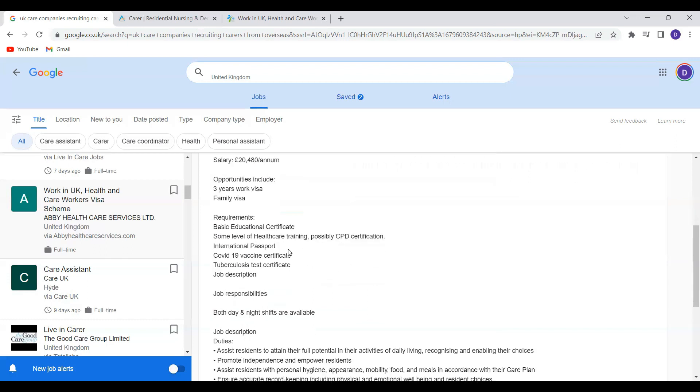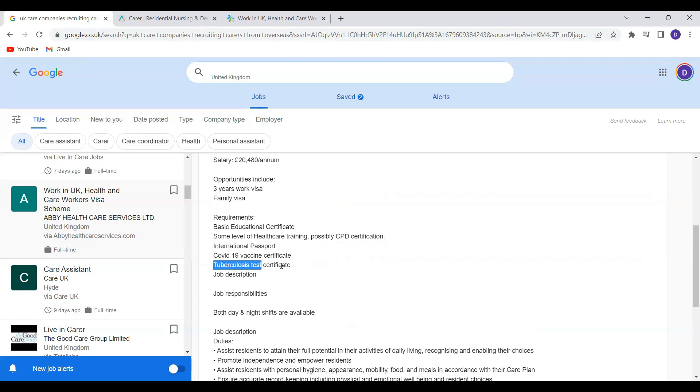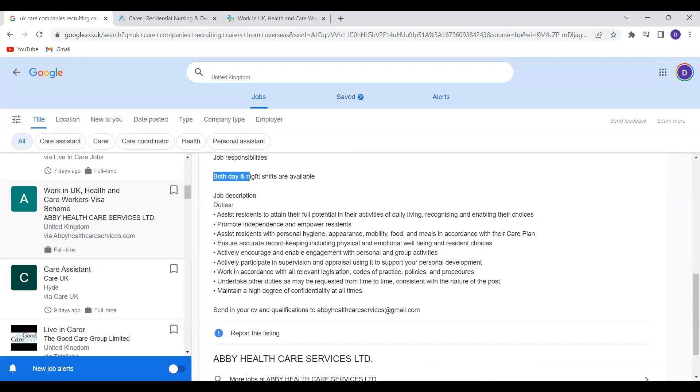So if you get this three years visa, your dependents are allowed to come with you. So your spouse and your children, they are all allowed to come with you. The requirements they've mentioned are basic educational qualification. And then they also require you to have some level of healthcare training, COVID-19 certificate, cheaper closest test. And you'll also be expected to work both day and night shifts.